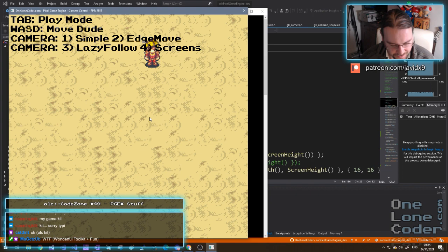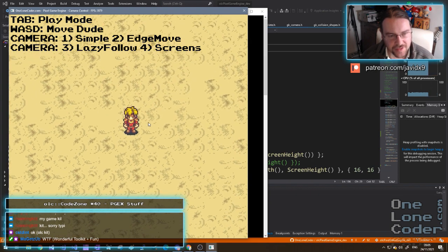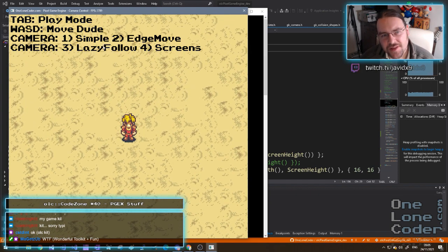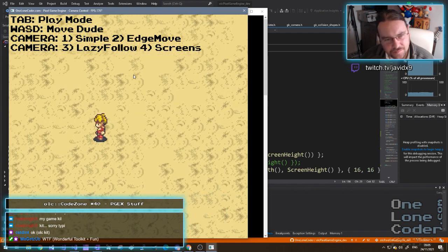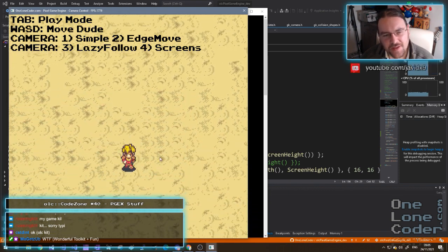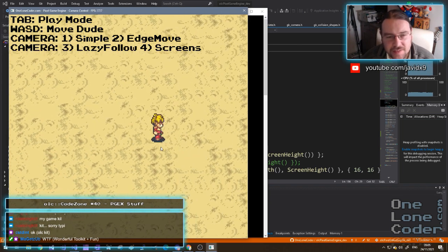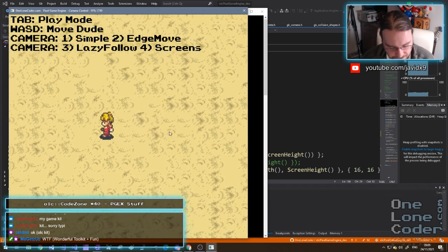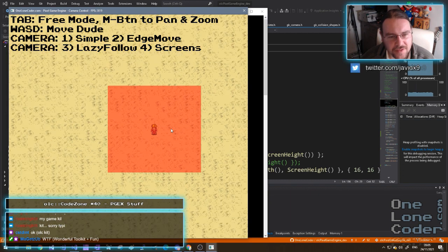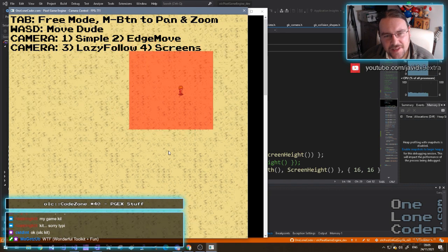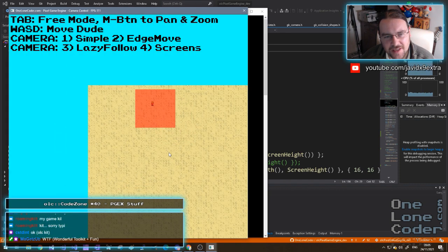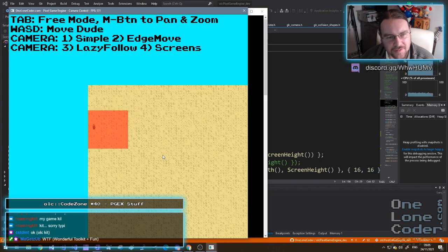The next one is lazy follow. Lazy follow is pretty much the same as simple but it's smoothed with a biasing factor. This is actually the mode we use in Space Thing to pan the camera from one location to the other. We can see that it gently scrolls towards where the player is, and as usual it's also physically clamped to the game world.